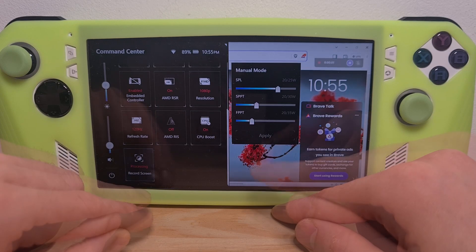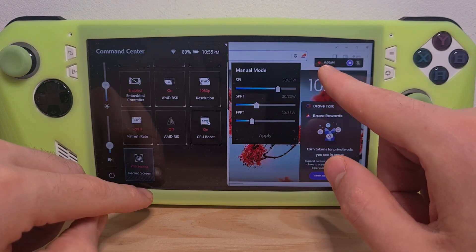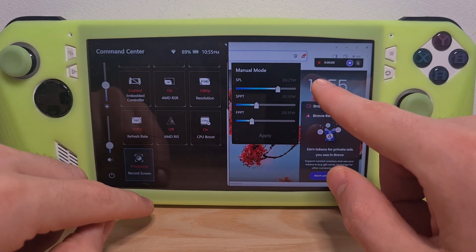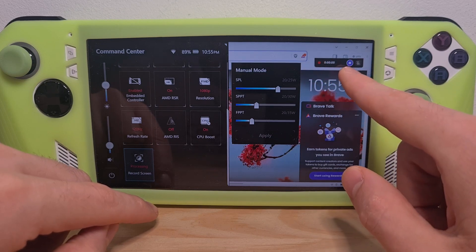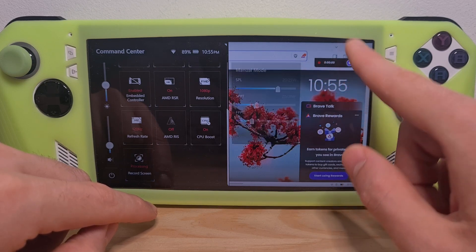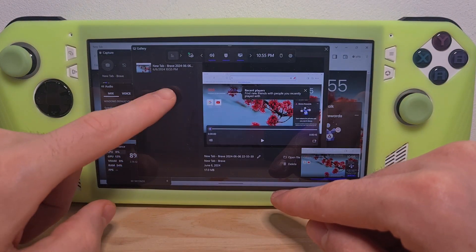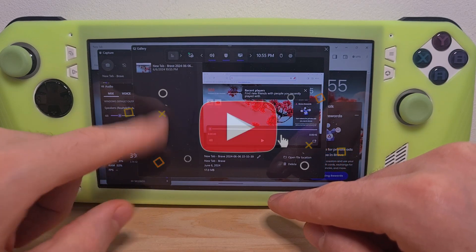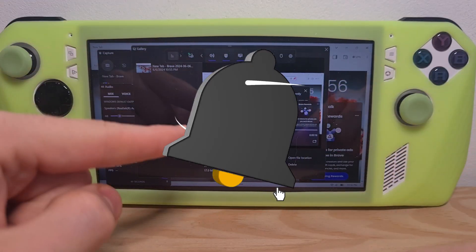Press it. Now as you can notice on the top right it has started recording. In order to stop the recording, hit the stop button, and if you press the notifications it will take you to the recordings folder. Now you know how to record the screen on the ROG Ally.